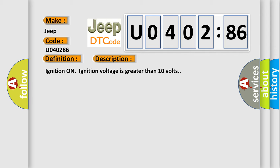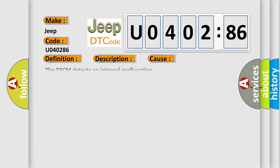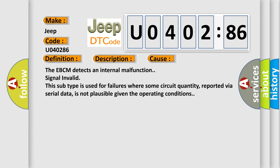This diagnostic error occurs most often in these cases. The EBCM detects an internal malfunction signal invalid. This subtype is used for failures where some circuit quantity, reported via serial data, is not plausible given the operating conditions.